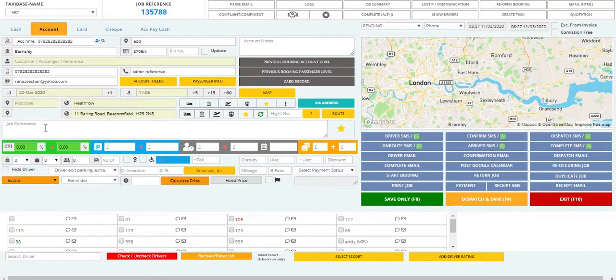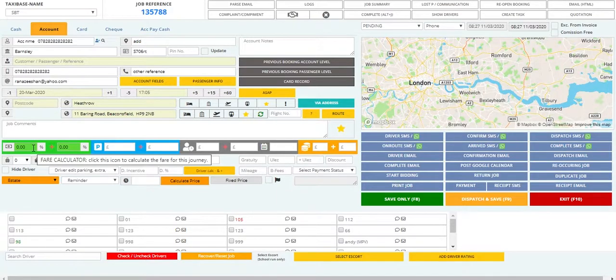Then we have the option to put in the flight number. The job comment section allows you to place any notes or instructions for the driver. Coming to this section, you have the price boxes with two sides — one is for the driver and the other for the company. You can save the job fare, parking, rating, and any other charges in these boxes.